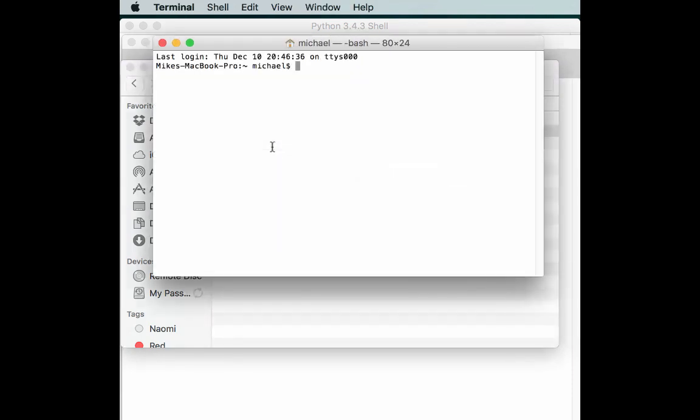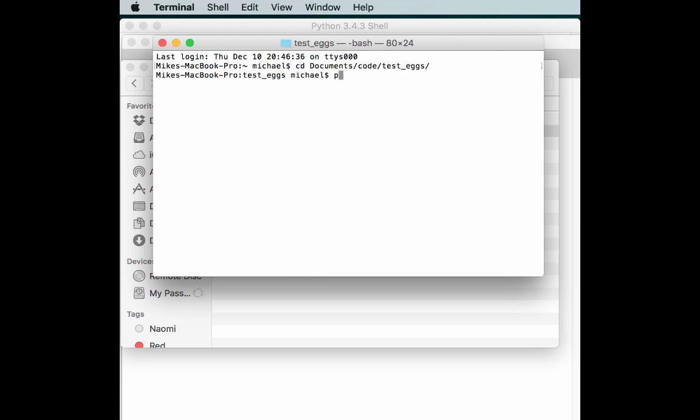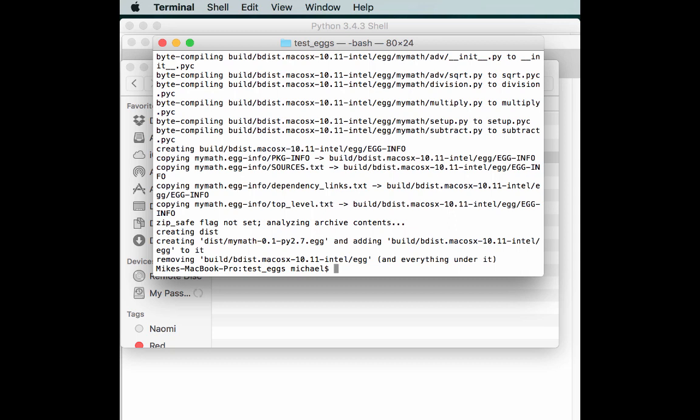Let's open up a terminal and go to our test file. And you just type python setup.py and bdist_egg and hit enter.